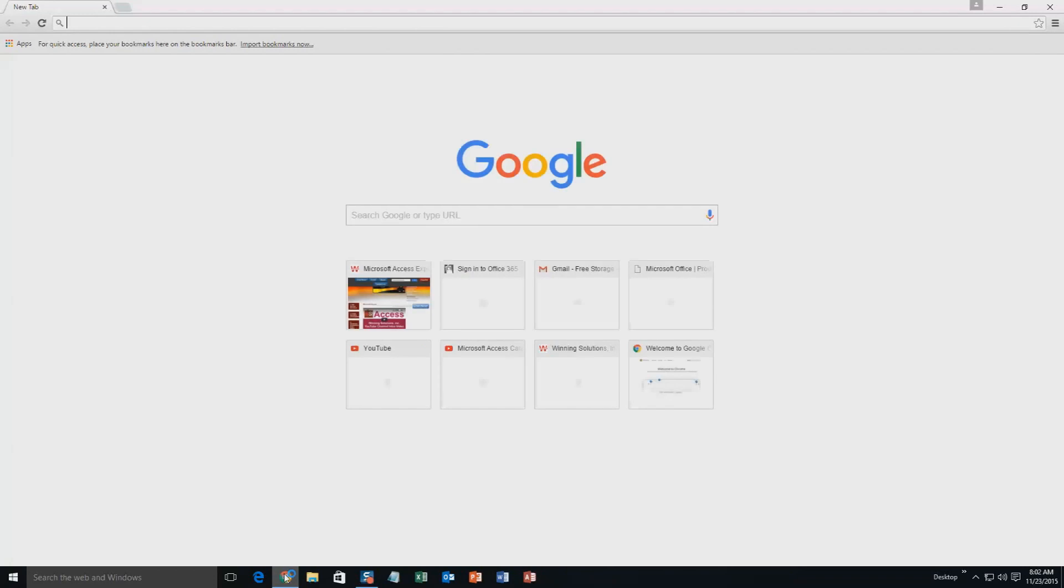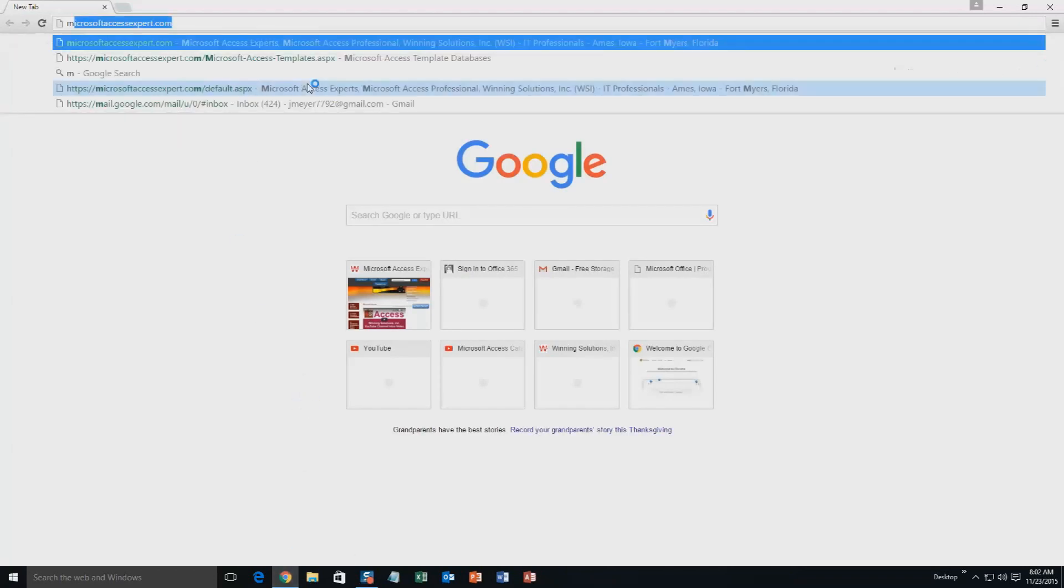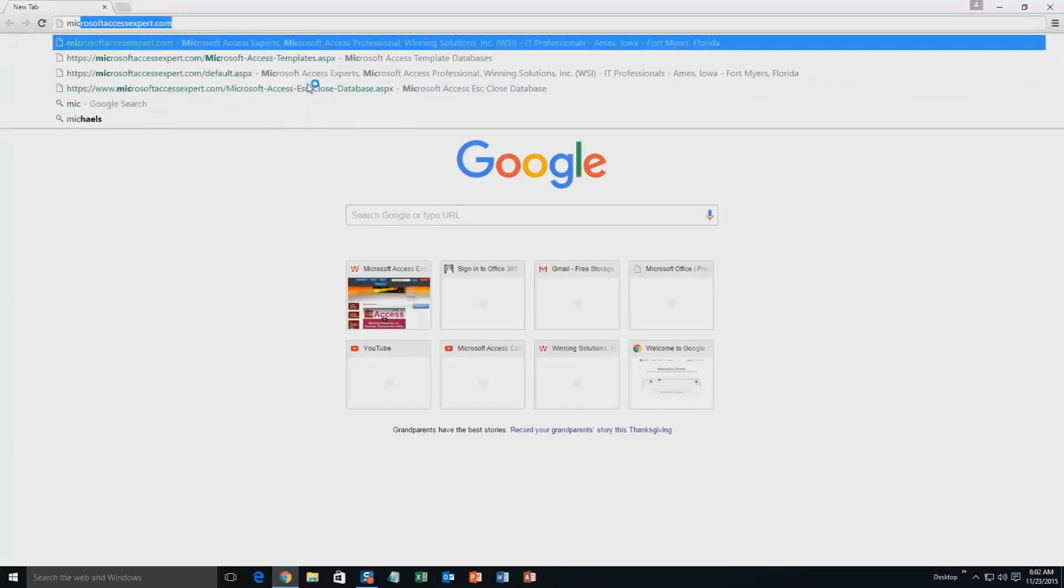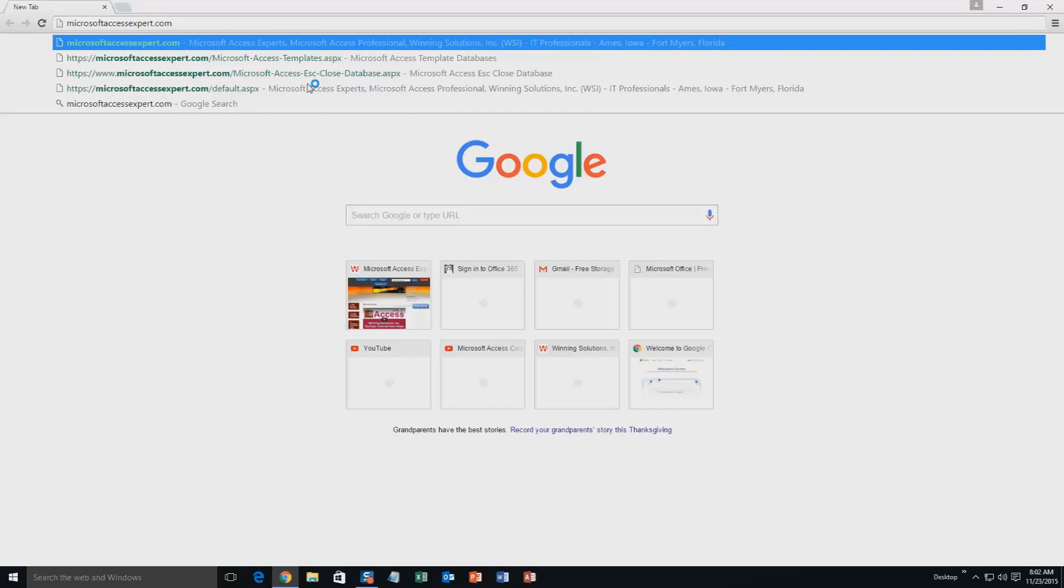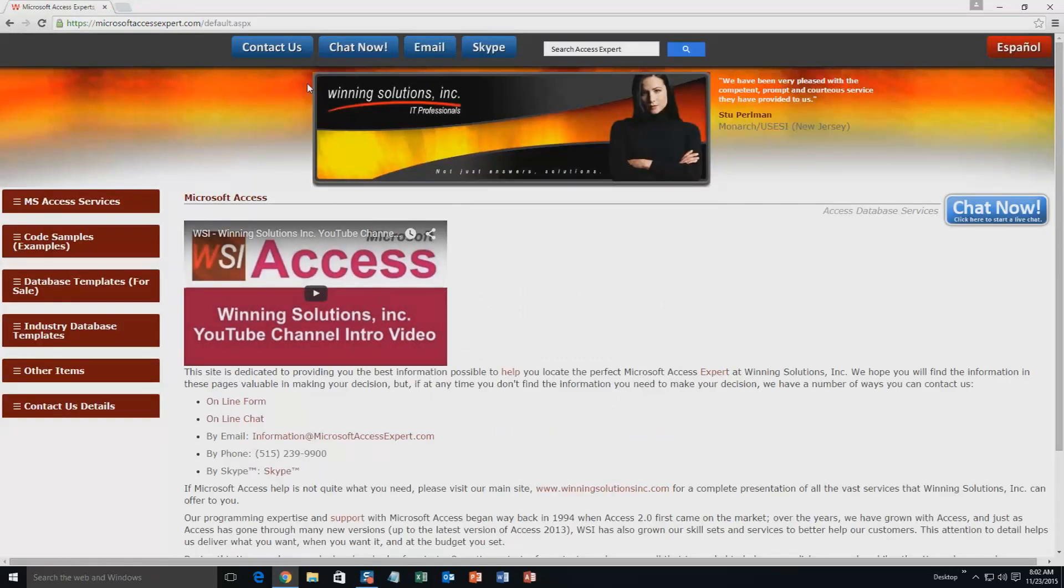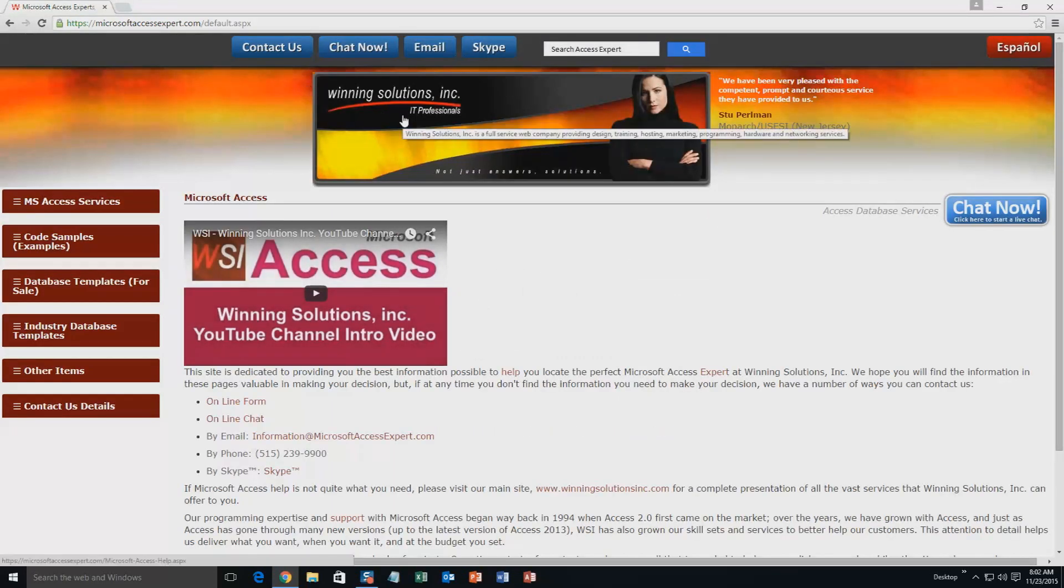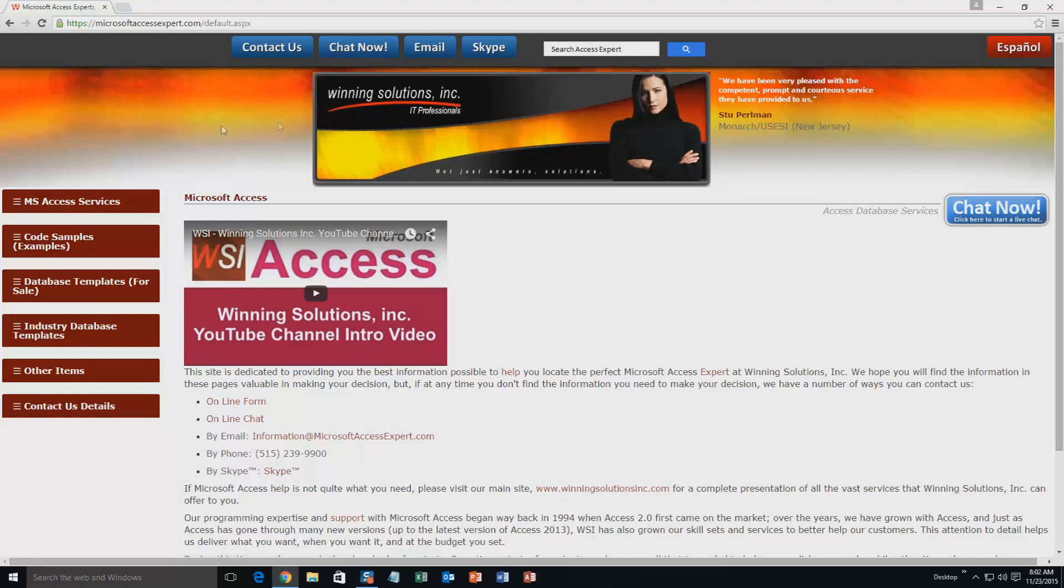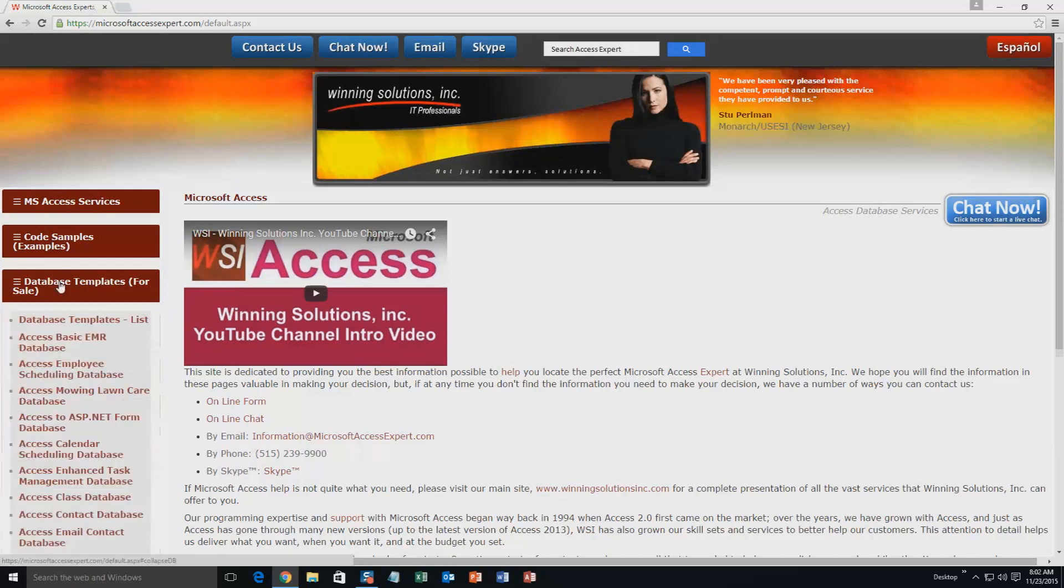We're going to start off here by going to our website at MicrosoftAccessExpert.com. As you can see, I have been here before. On the top of our website, there's going to be a toolbar with all the various ways that you are able to contact Winning Solutions, Inc. You're going to want to click on the sidebar button on the left side of our homepage that is labeled Database Templates for Sale.